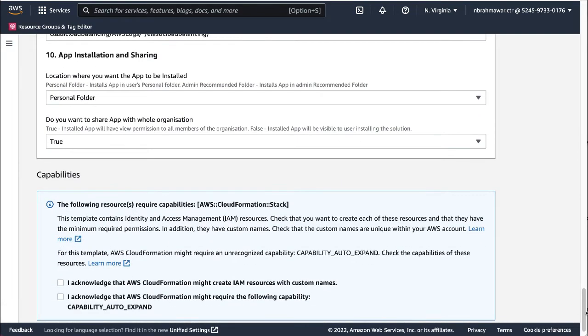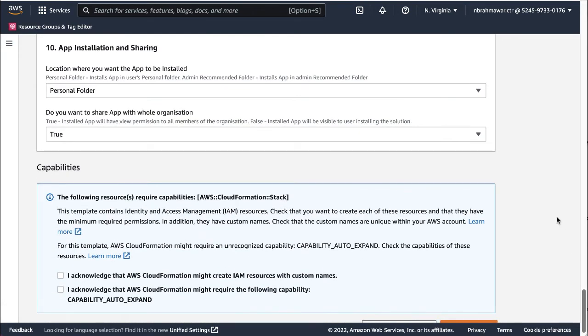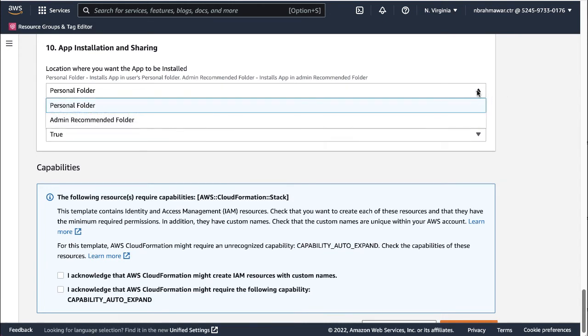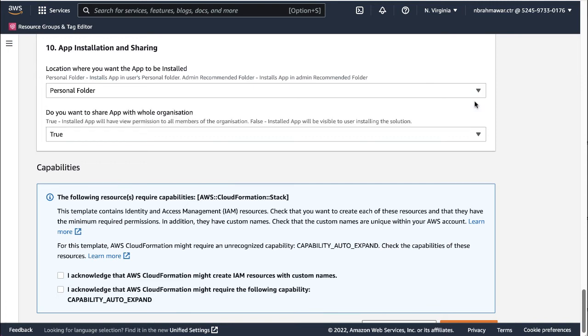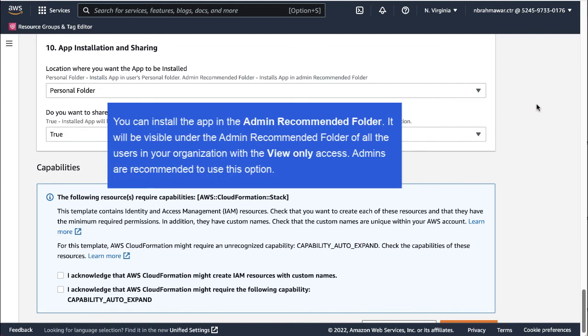Next, in the App Installation and Sharing section, first select the location where you want the app to be installed, in Personal folder or Admin Recommended folder. I'm selecting the option Personal folder. You may select to install the app in the Admin Recommended folder. It will be visible under the Admin Recommended folder of all the users in your organization with the view-only access. The option is used to highlight the important content. Admins are recommended to use this option.